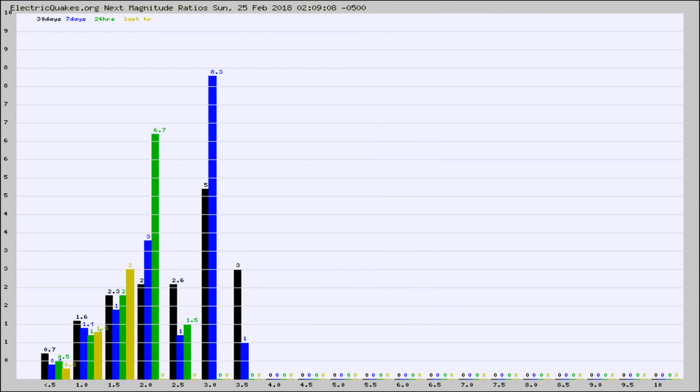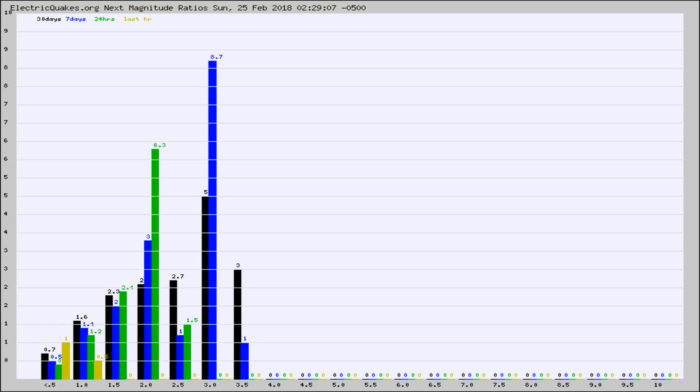And now you're seeing the same thing for just the subset area in California. Again, the black column is 30 days, blue is 7, green is 24 hours, and gold is in the last hour.